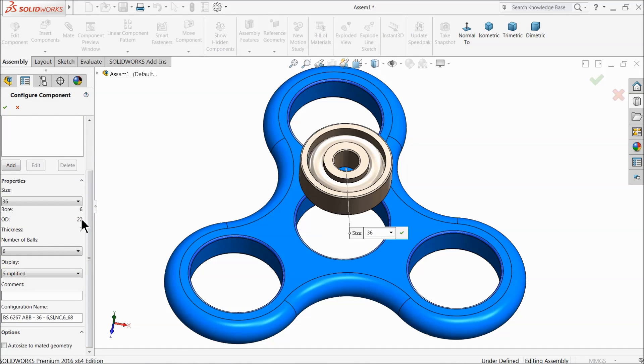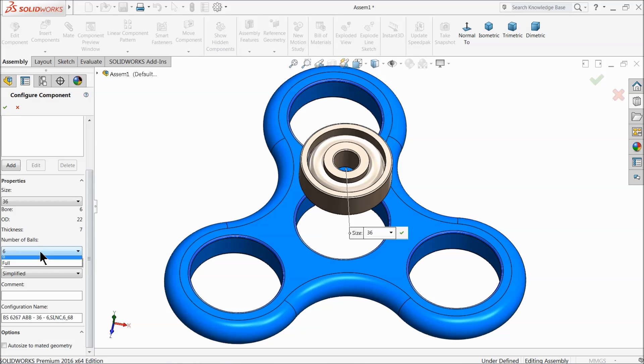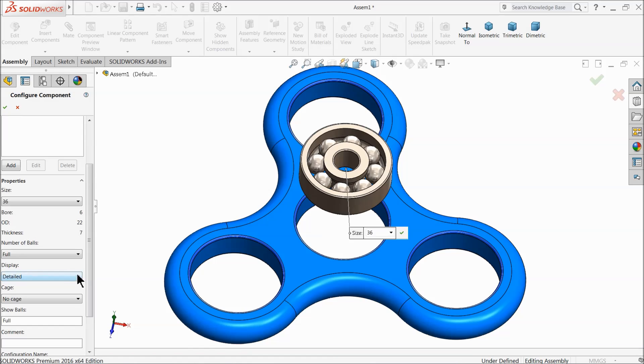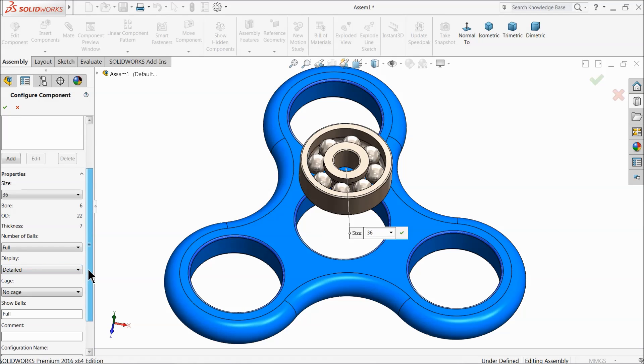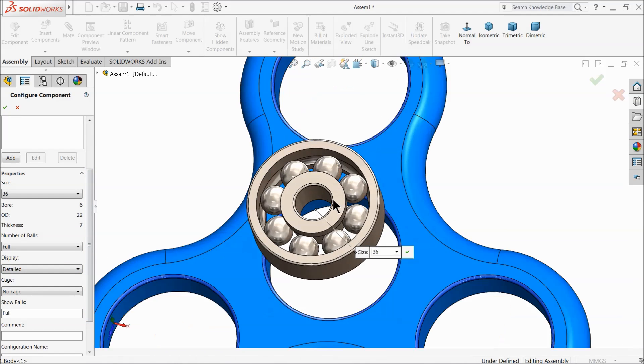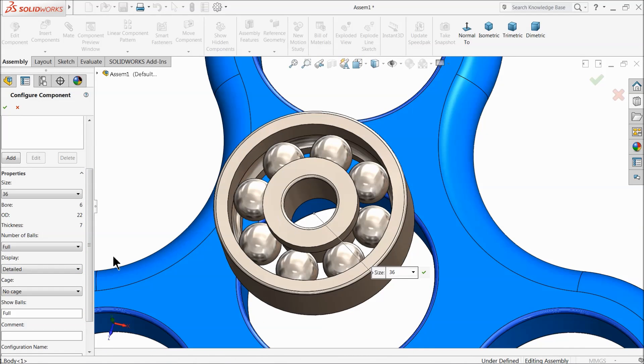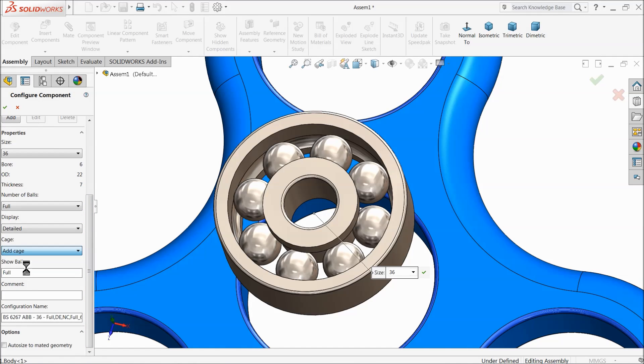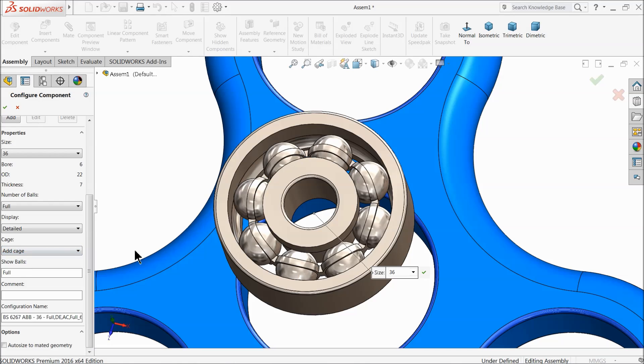Bearing size keep 36, it is suitable for our fidget spinner because we need OD 22. Thickness also 7mm and bore 6. Number of balls keep full and select detailed. Now you can see the bearing detail. Now if you come down it will ask you you want cage or no. So select add cage. It looks more realistic.